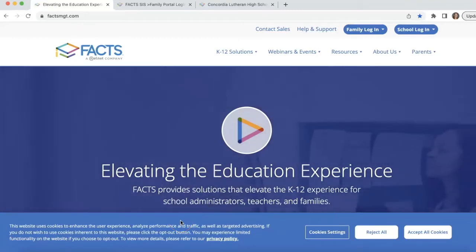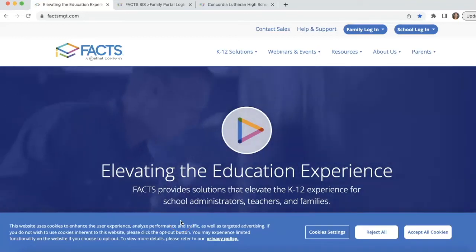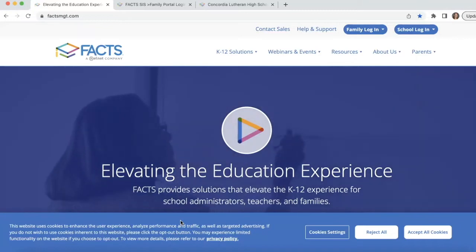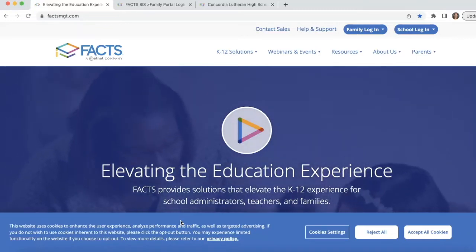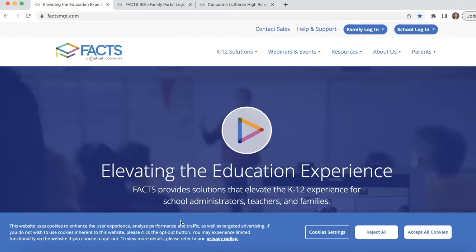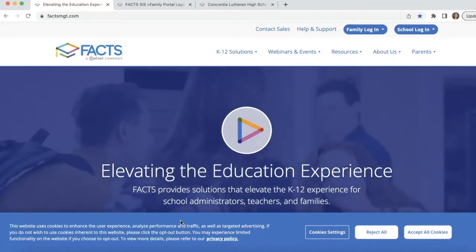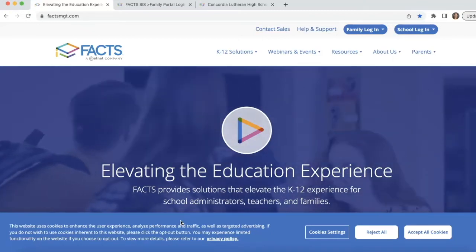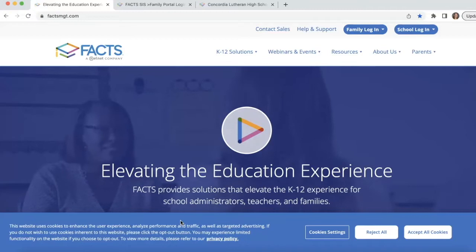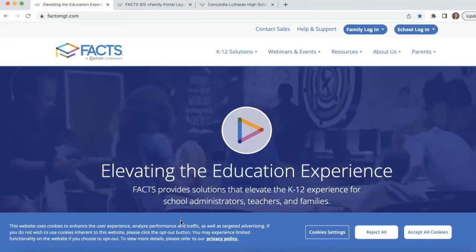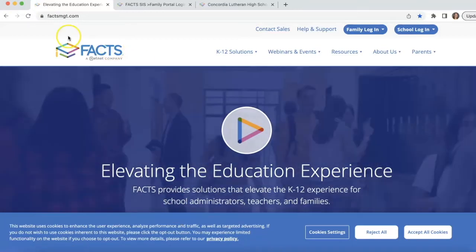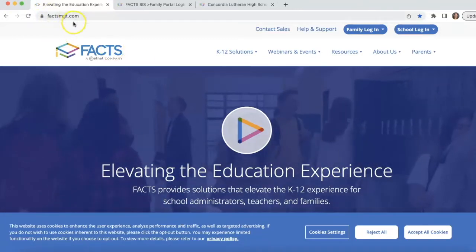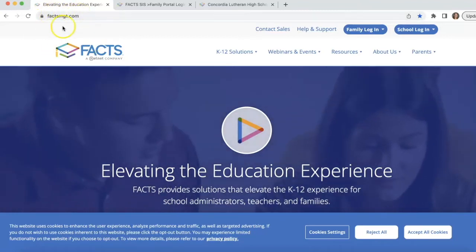Hello and welcome to our FAX Family Portal training. Today I'll walk you through how to access information as a parent or a student to get to financial information, schedules, classes, homework, and grades for your student. This is the first place we're going to start — this is our FAX landing page.